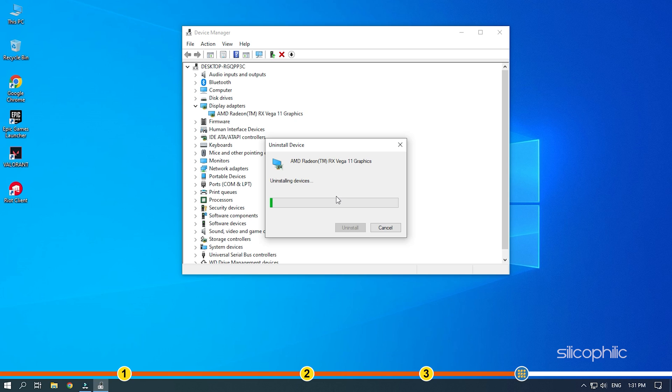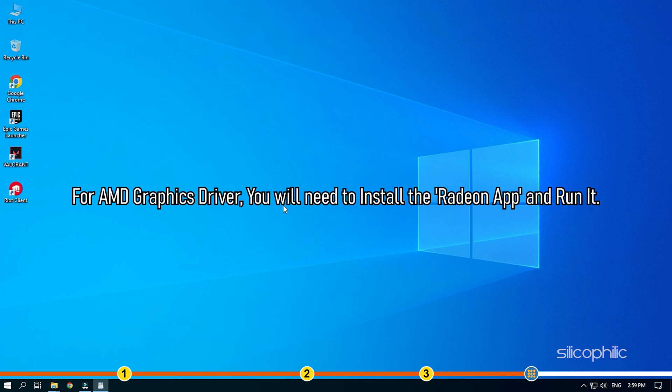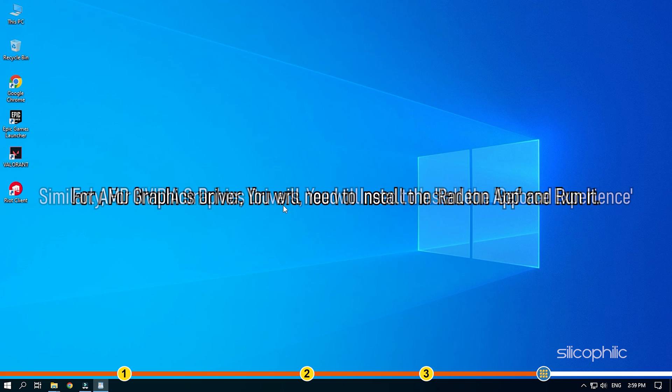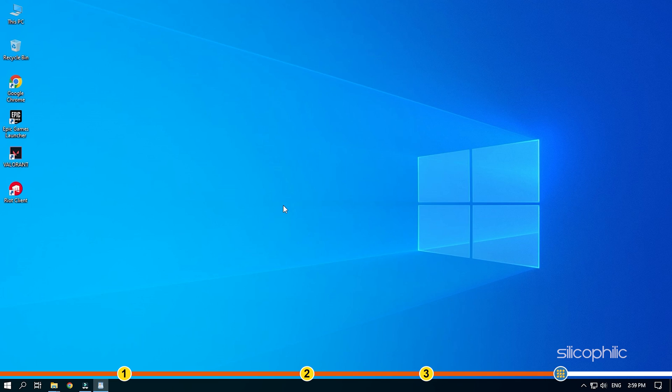After the driver is uninstalled, you will have to install it. For AMD graphics driver, you will need to install the Radeon app and run it. Similarly, for Nvidia graphics drivers, you will need to install the GeForce Experience. Running these apps will automatically detect that the graphics drivers are missing and they will download and install them automatically.